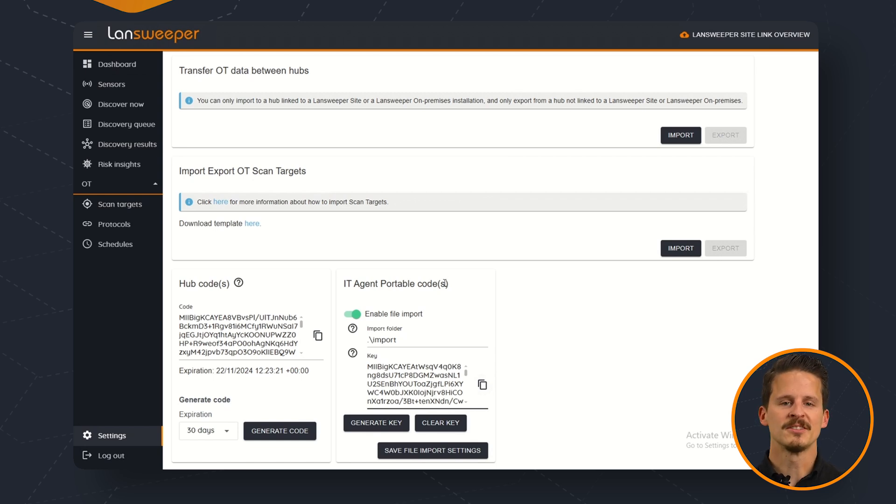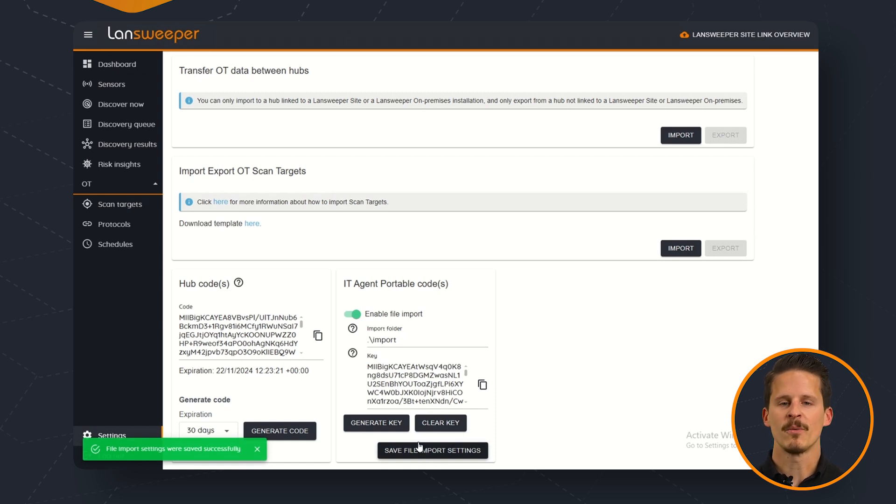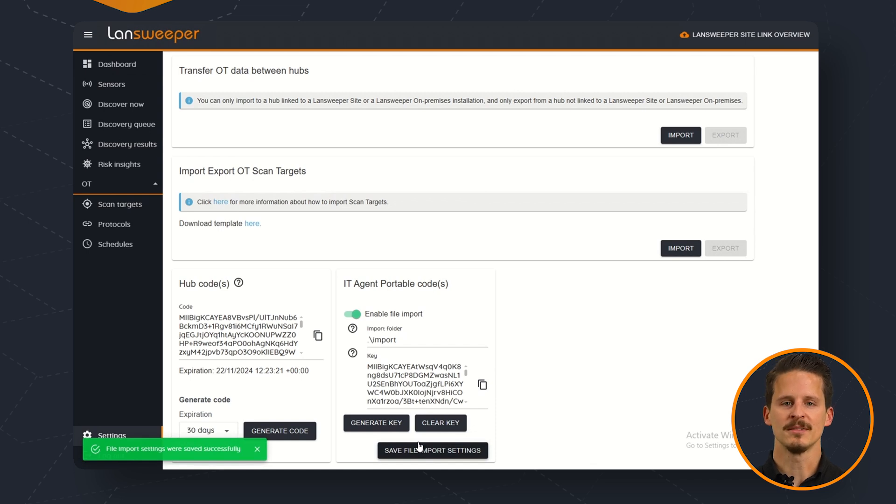Once the key is generated you can then save the file import settings and then we can copy this key over to our workstation where the IT Agent Portable has to run.